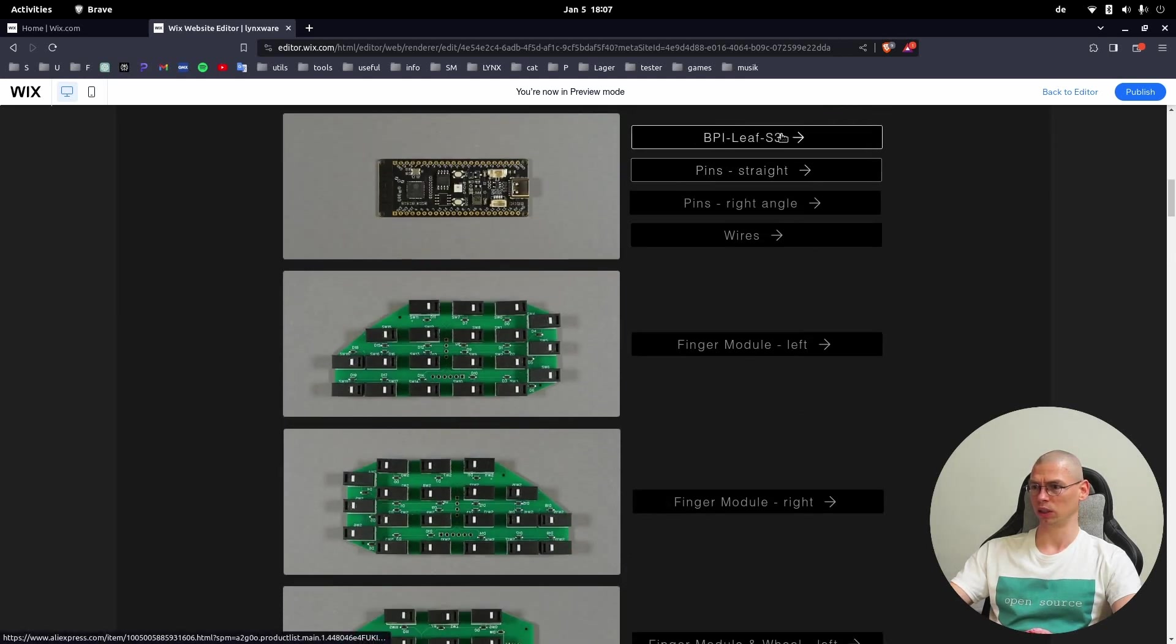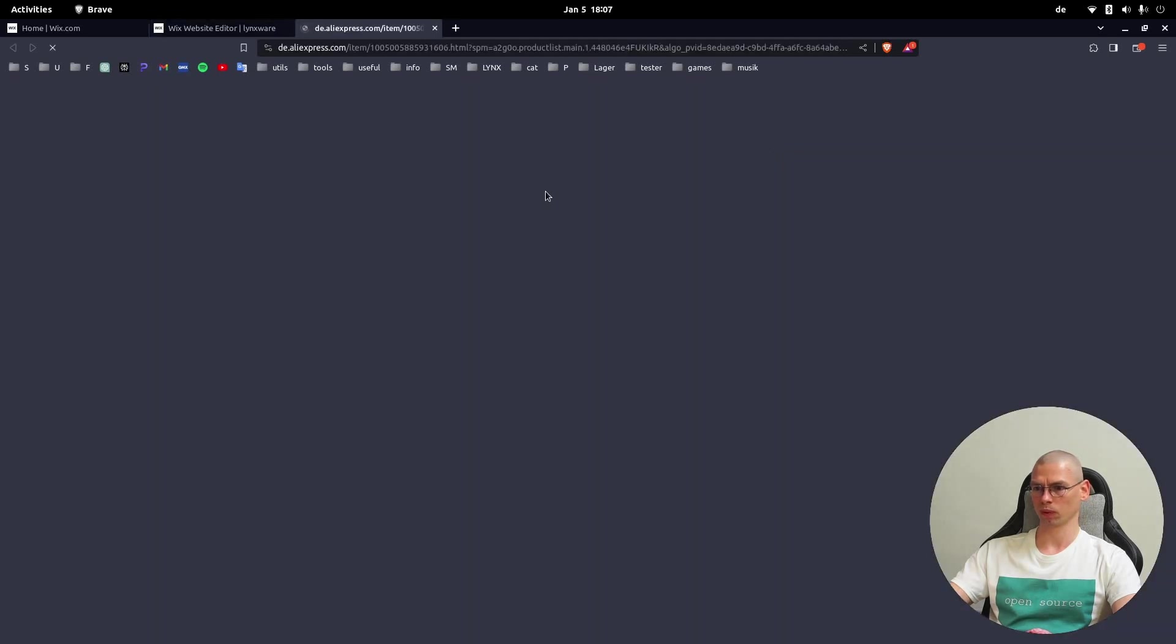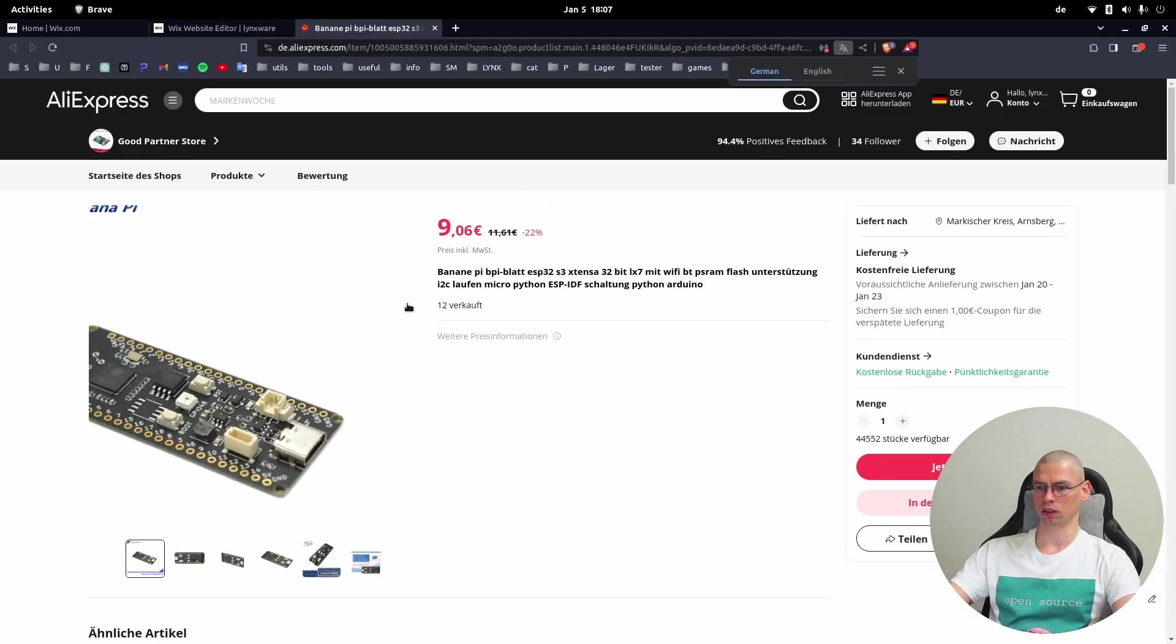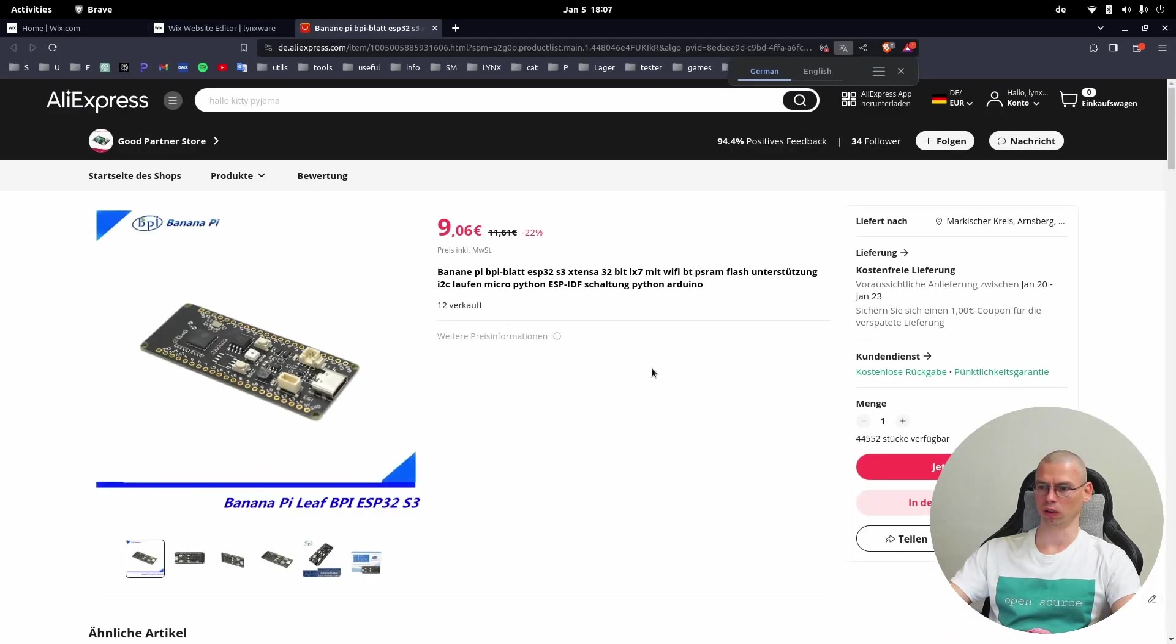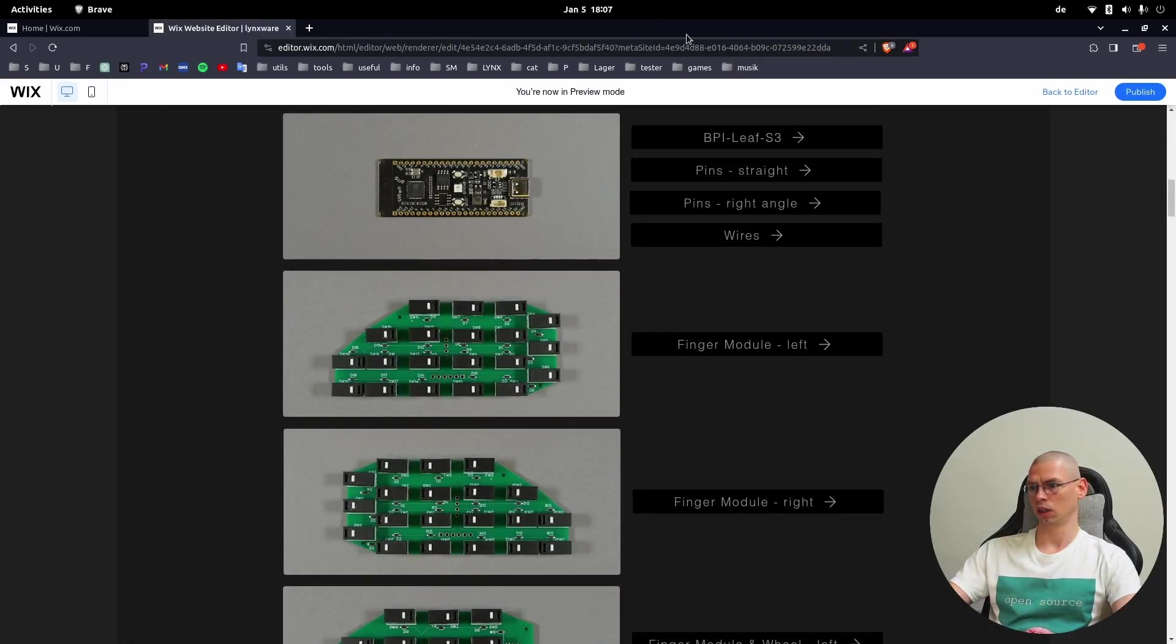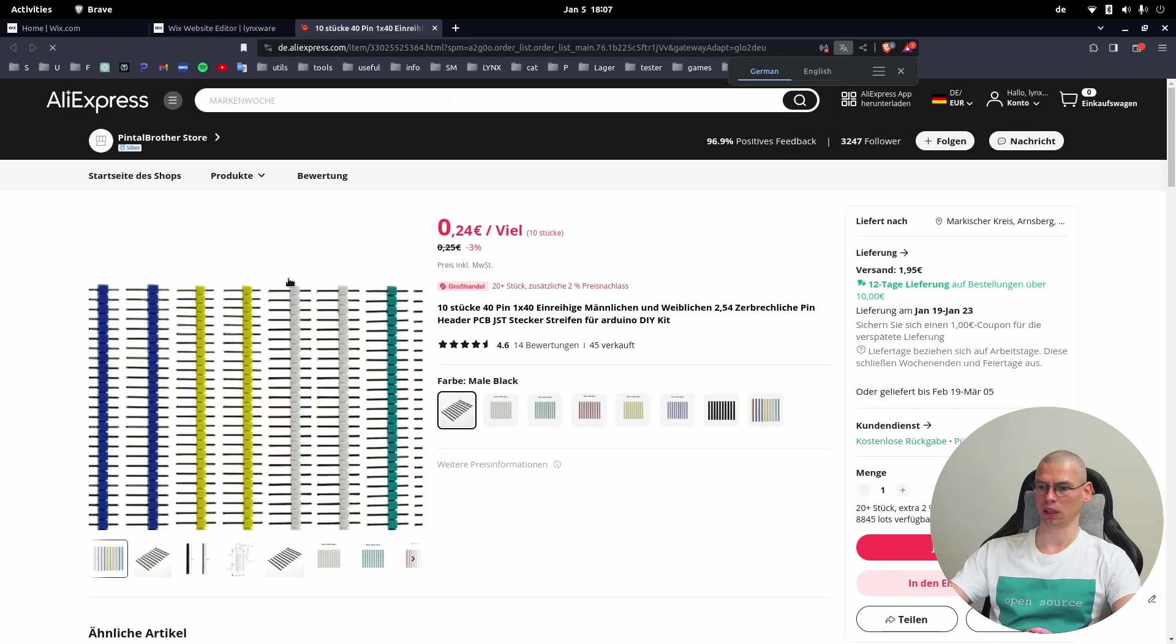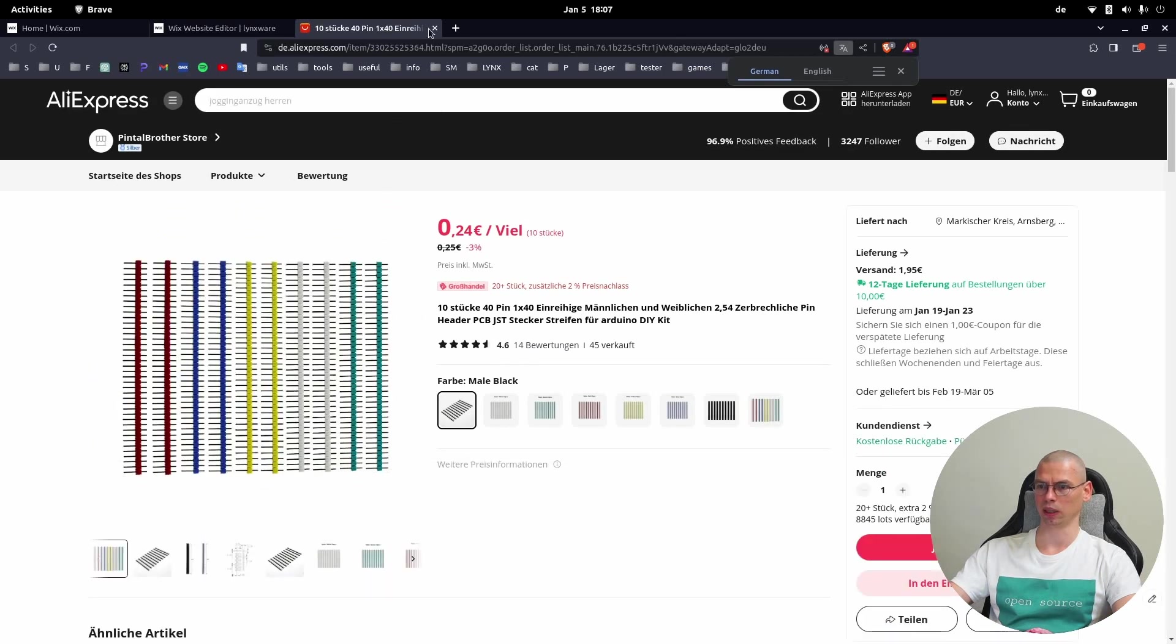The BPI Leaf S3 - this is the brain of the cat and you can order it from AliExpress or somewhere else. Then you will need pins: straight pins are for the BPI.